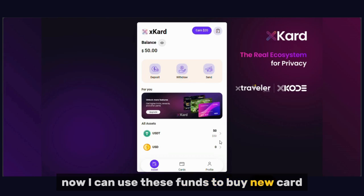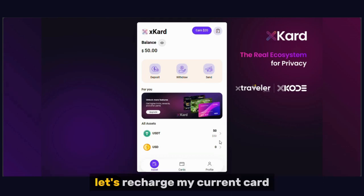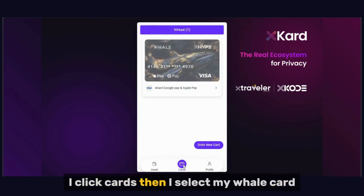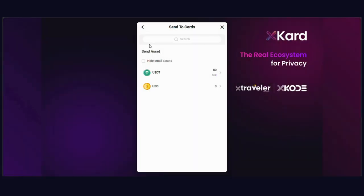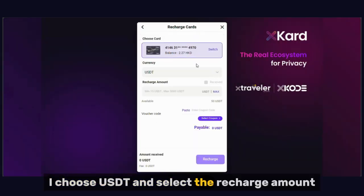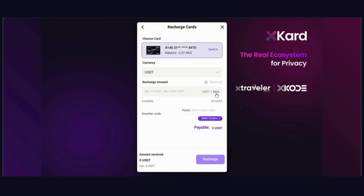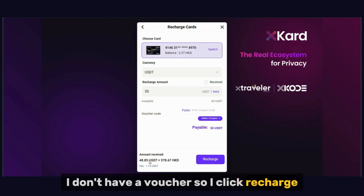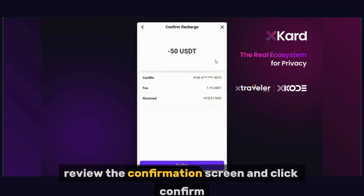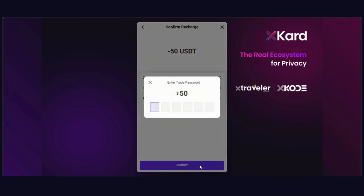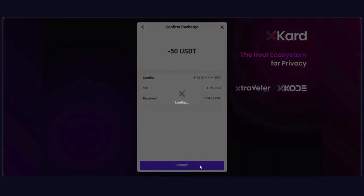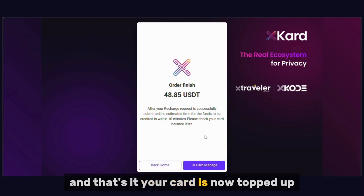Now I can use these funds to buy a new card if the balance is enough, or recharge an existing one. Let's recharge my current card. I click Cards, then select my Whale card, and click Recharge. I choose USDT and select the recharge amount — in this case, I'll use the maximum available. I don't have a voucher, so I click Recharge. Review the confirmation screen and click Confirm, then enter your trade password. Your card is now topped up.